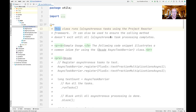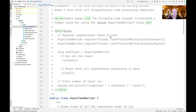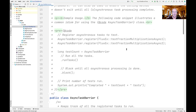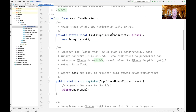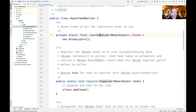It can also be used to ensure that the calling method — the run tasks method — doesn't exit until all synchronous or asynchronous tasks finish their processing. The documentation for the class has a sample usage where some asynchronous tasks are registered and then we call the run tasks method. First, let's take a look at the field defined in AsyncTaskBarrier called sTasks, which is a private static final field that defines a list of suppliers to Monos to void, implemented as an ArrayList. We use supplier here so we can pass in method references to the register and unregister methods.